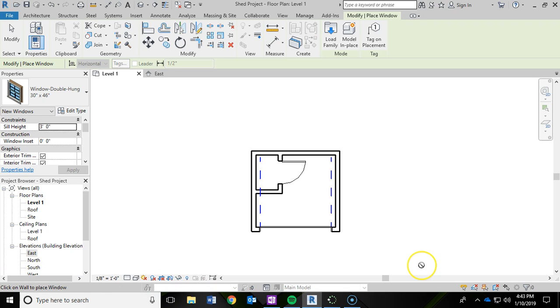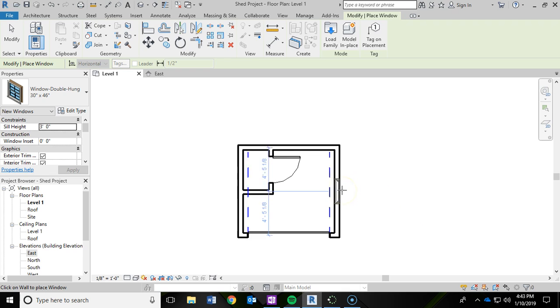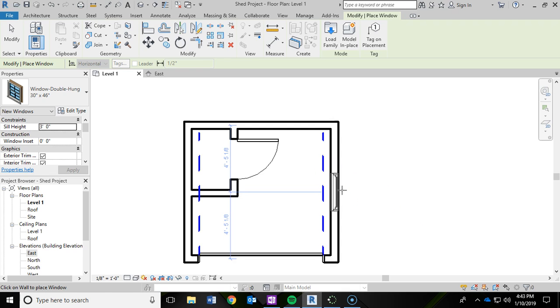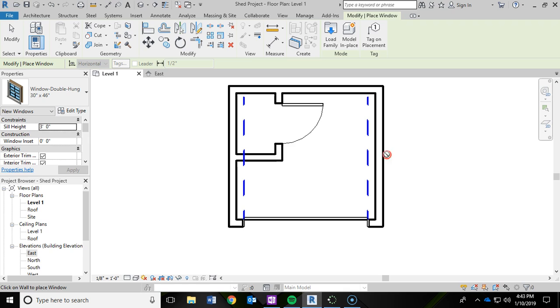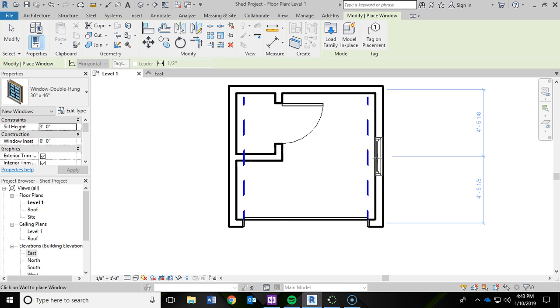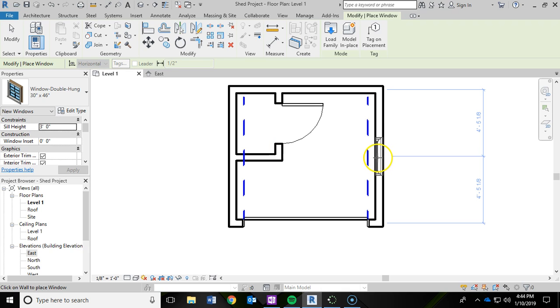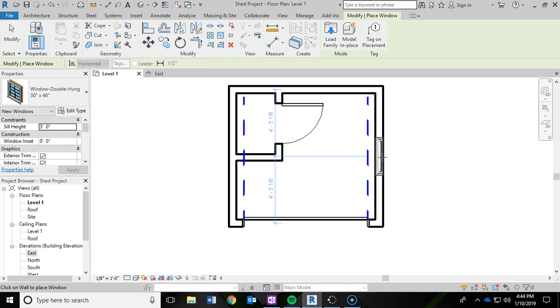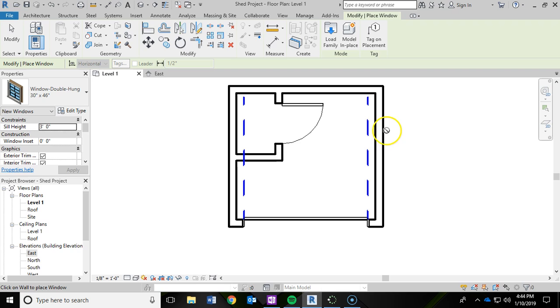The first place we're going to add a window is on the right wall. Now when you hover your mouse over the wall, let me zoom in here. When you move your mouse again, you have your dimensions. Now the other thing is, if you move your mouse to the outer edge of the wall or the inner edge of the wall, it's going to adjust where the bottom of the window is at. So we want to use the outer edge of the wall here.